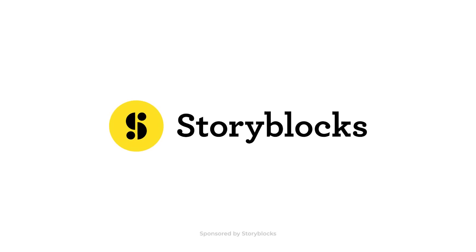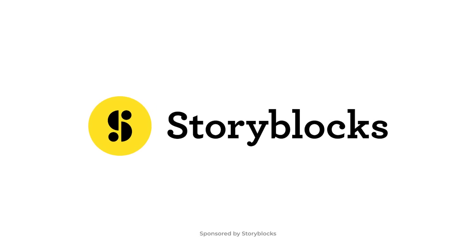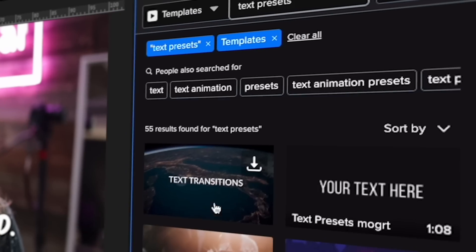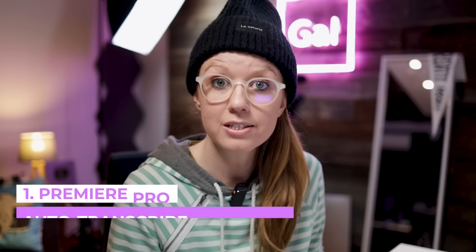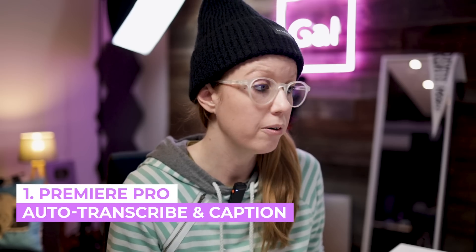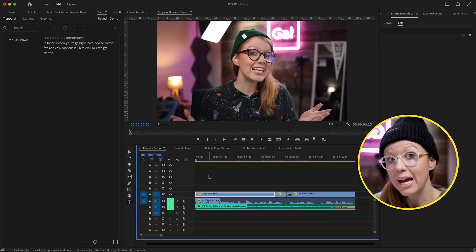A special thanks to our friends over at Storyblocks for supporting today's video. I'm going to share with you some of their text presets later on in the video. For now let's go ahead and jump on in. So first let's start inside of Premiere Pro — here inside my timeline I have this snippet from a video.